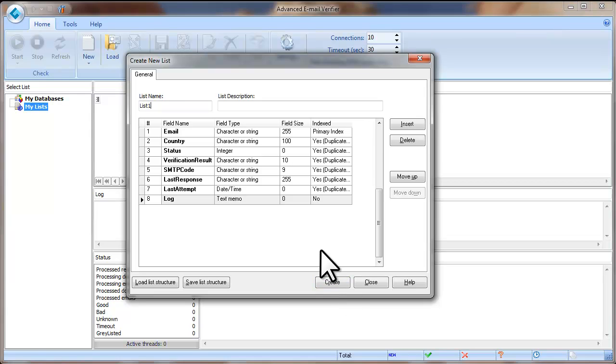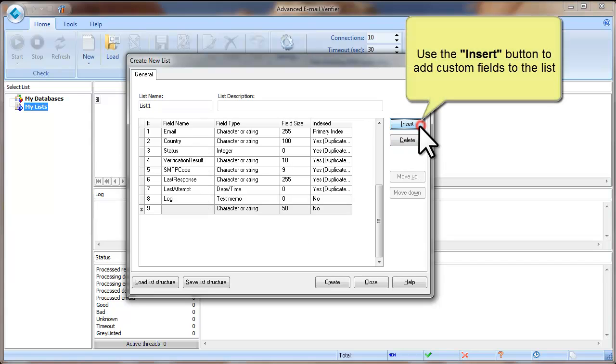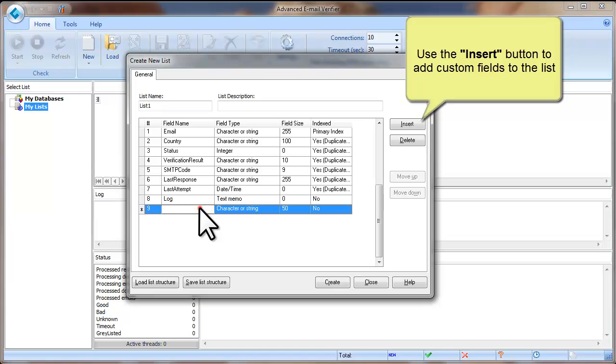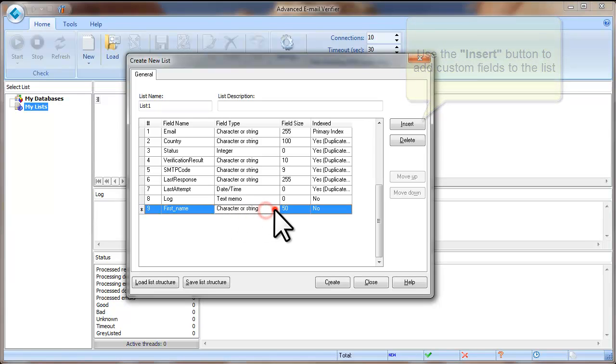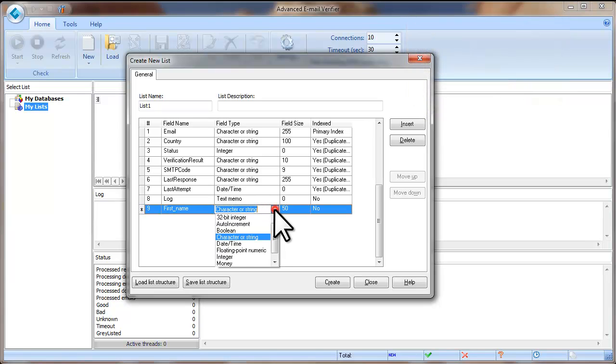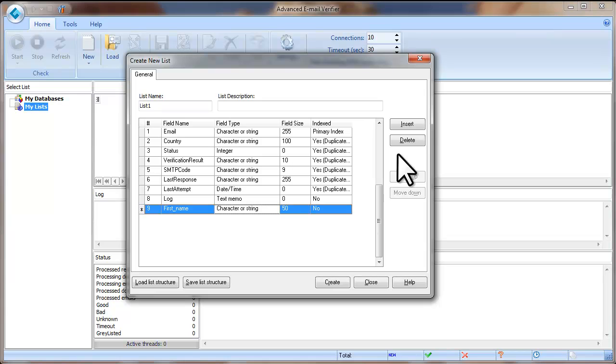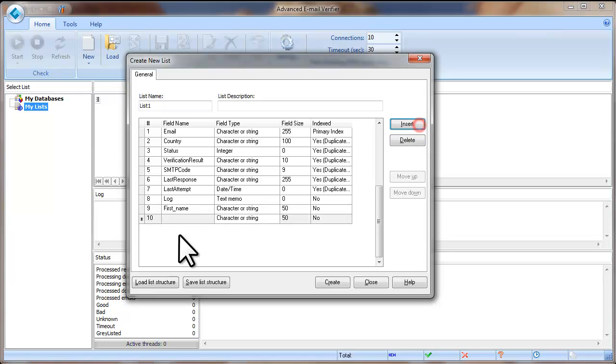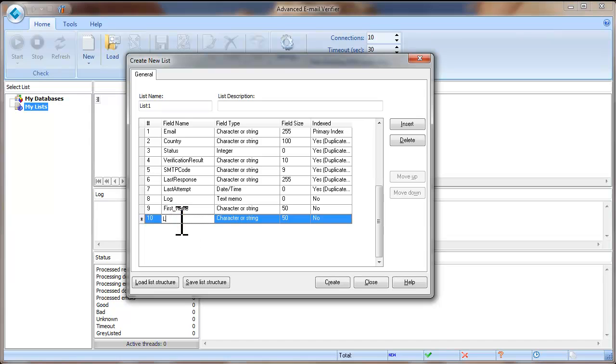If you have any additional fields like First name, Last name, Company name and other fields in your file and you want to import these fields too, you need to add custom fields to the list in advance. Click on Insert and type a field name. Select the field type. Then click Insert again to add another field. When you add all the necessary fields, click Create.